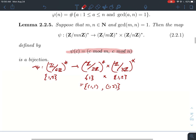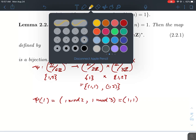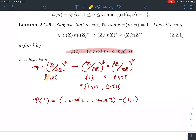So what does psi do again? Well, psi(1) should equal: take 1 and reduce it mod 2, and take 1 and reduce it mod 3. In that case you just get (1, 1). So we just showed that psi takes the element 1 in Z mod 6 star and associates it to the point (1, 1) in this product.